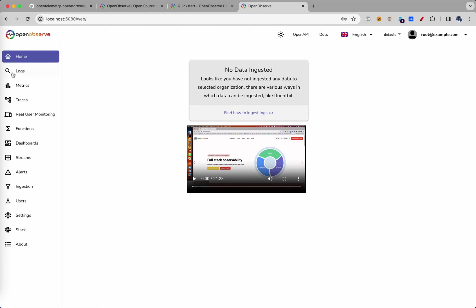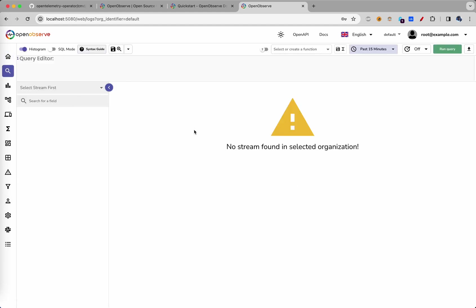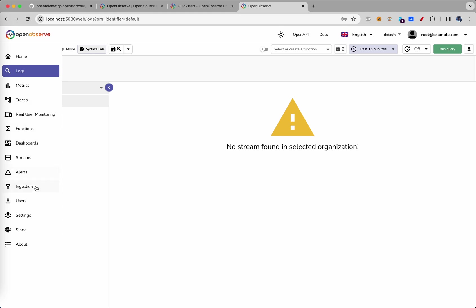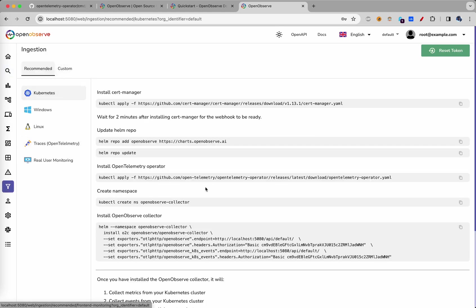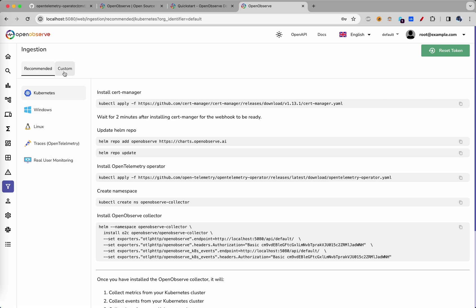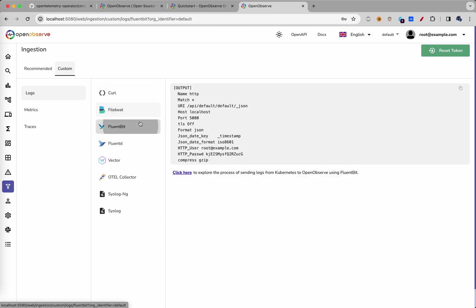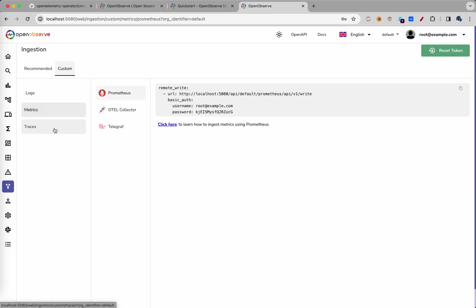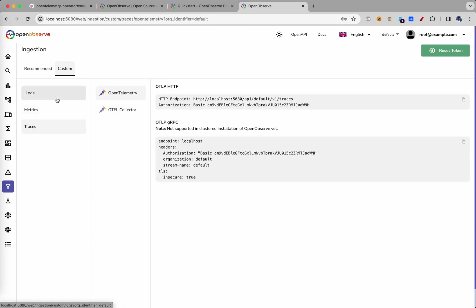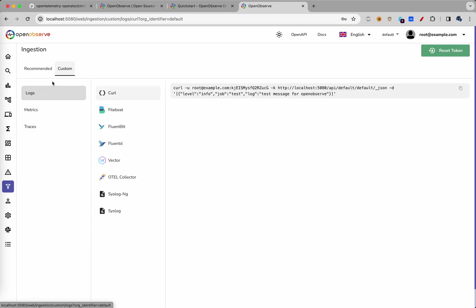Now, we don't really have any data here. There are different ways of ingesting data for different platforms. If you are working with any specific log forwarder or metrics forwarder, we could use that too.